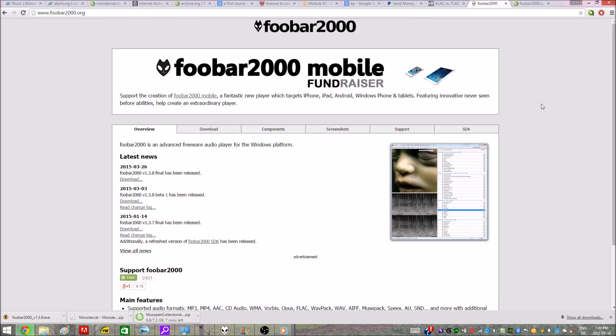Hey, what's up YouTube? In this video I'm going to show you how to use FLAC files in less than three minutes. So the first thing you want to do is head over to foobar2000.org and download the latest version.